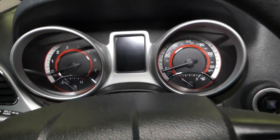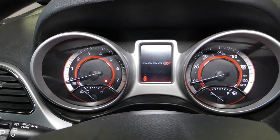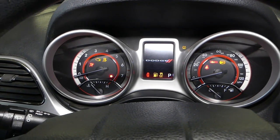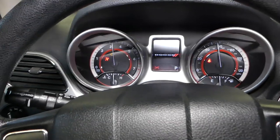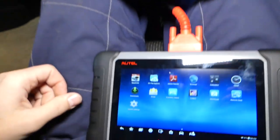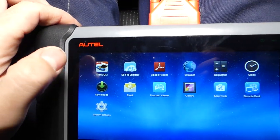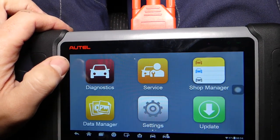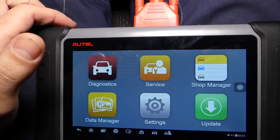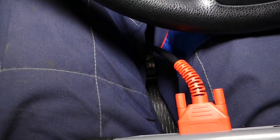So what do we need to do now? We have to have the ignition on — ignition on, engine not running. That means all the lights are on but the engine is not running. We're going to select Power Function here on the MaxiCOM and go under Diagnostics.